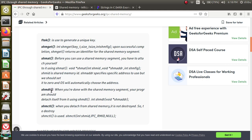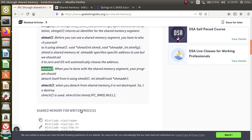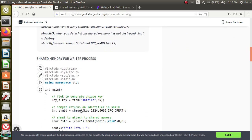After using the shared memory, you have to detach from it — that is called shmdt. When you are done with the shared memory segment, your program should detach using shmdt. shmctl is used to destroy the shared memory segment.